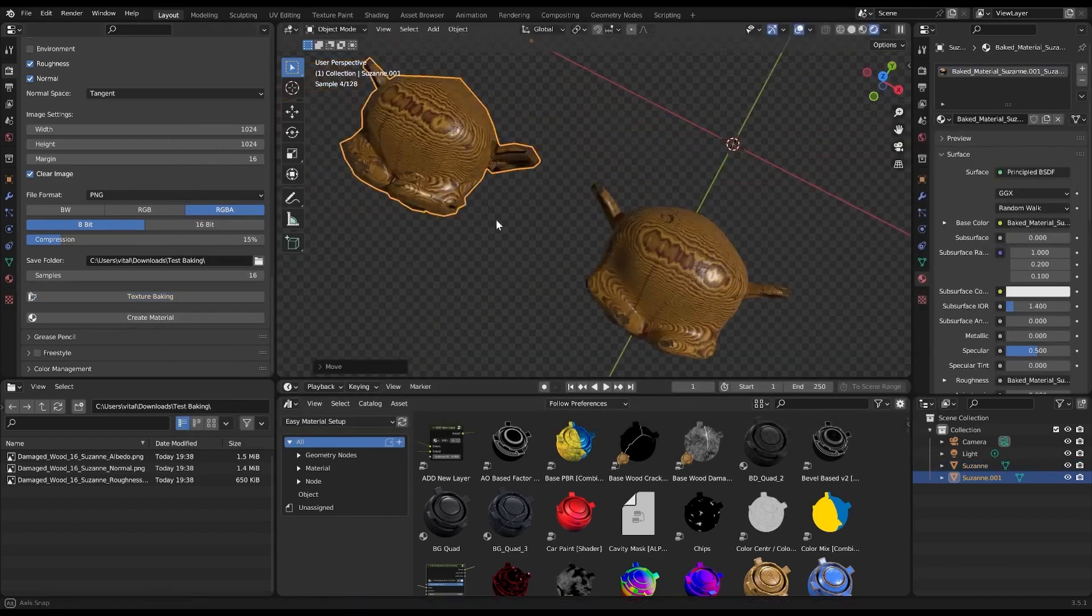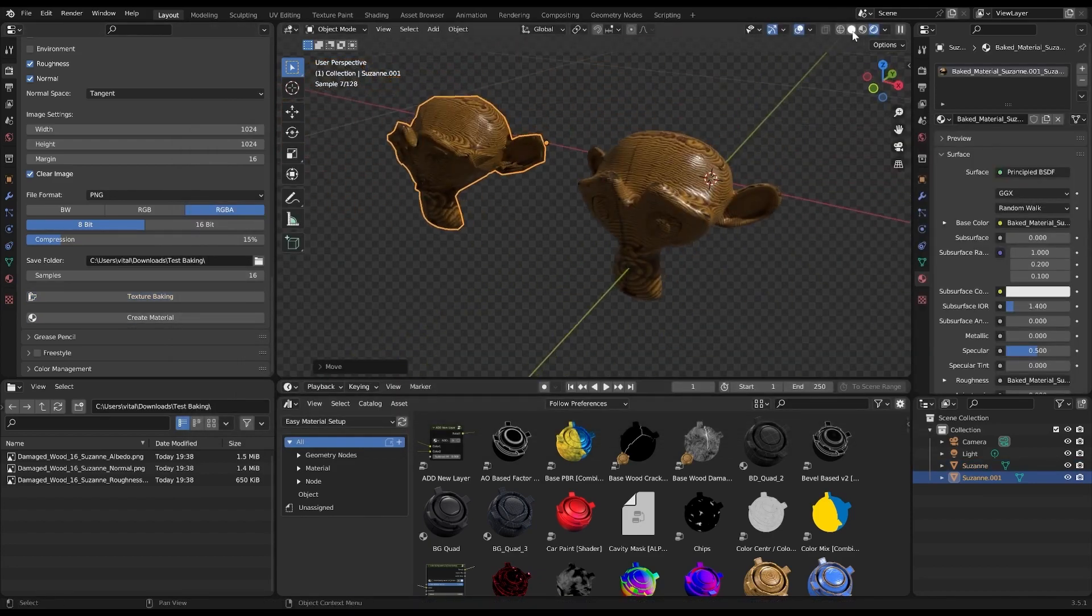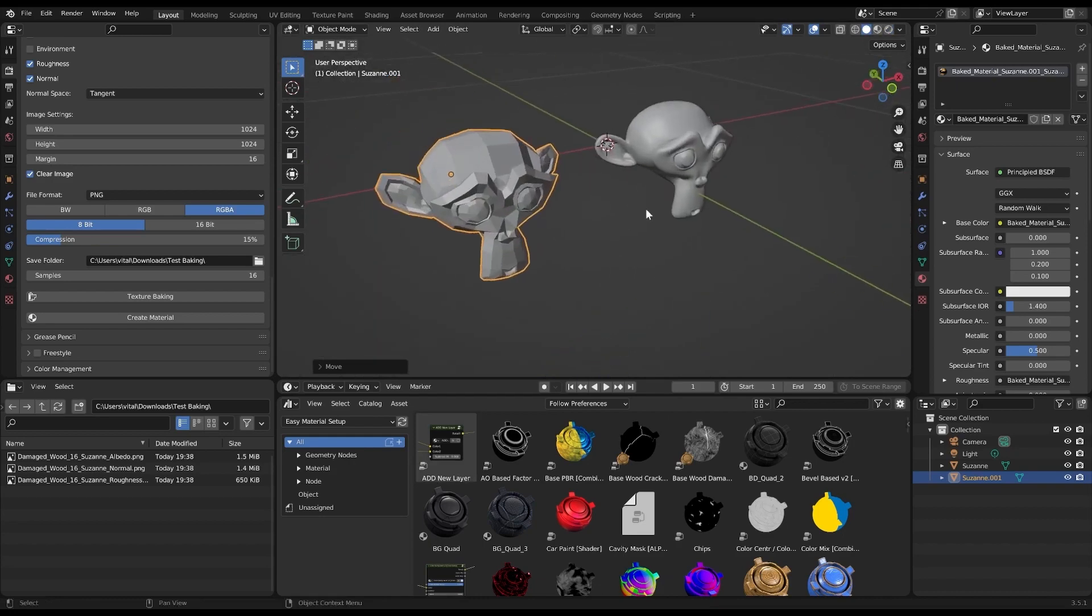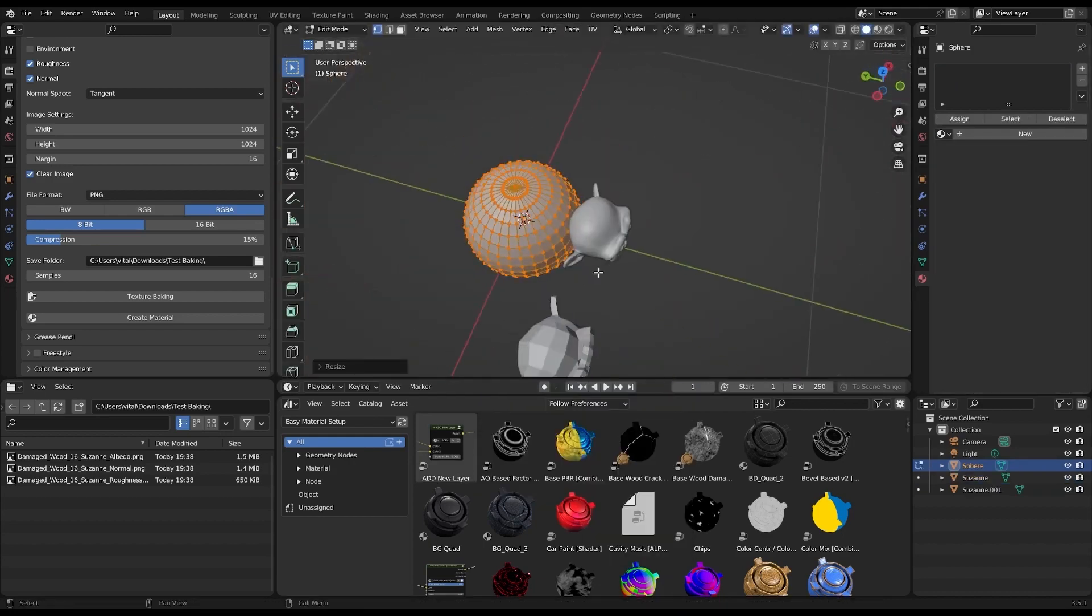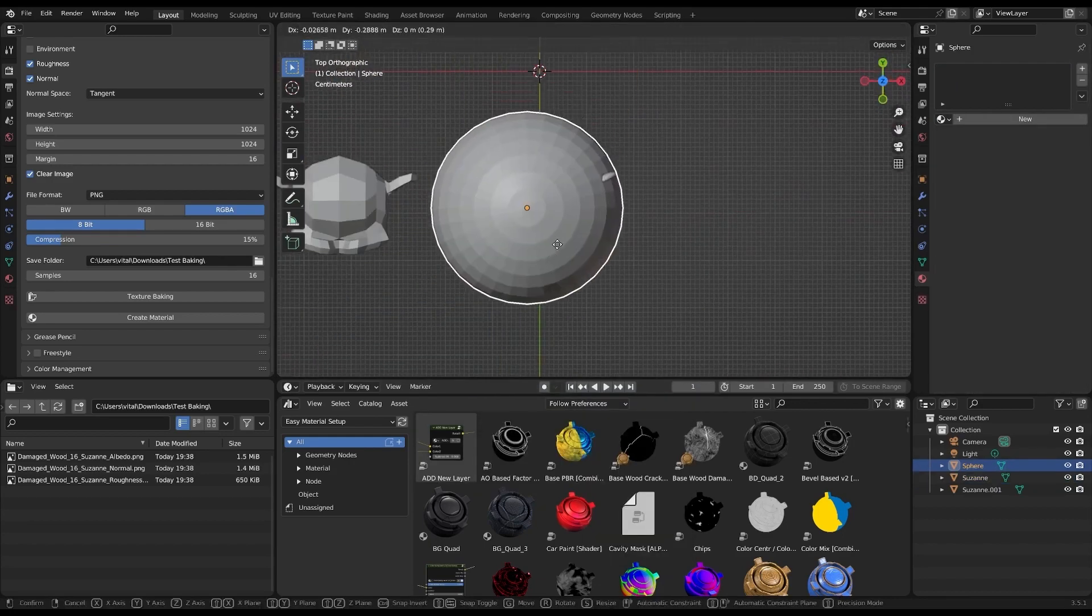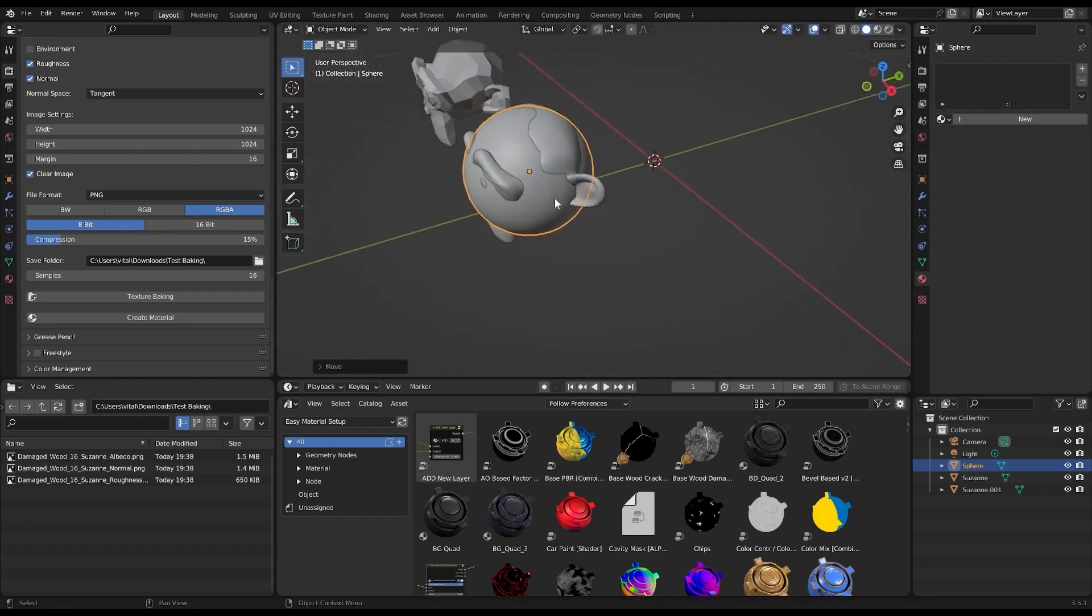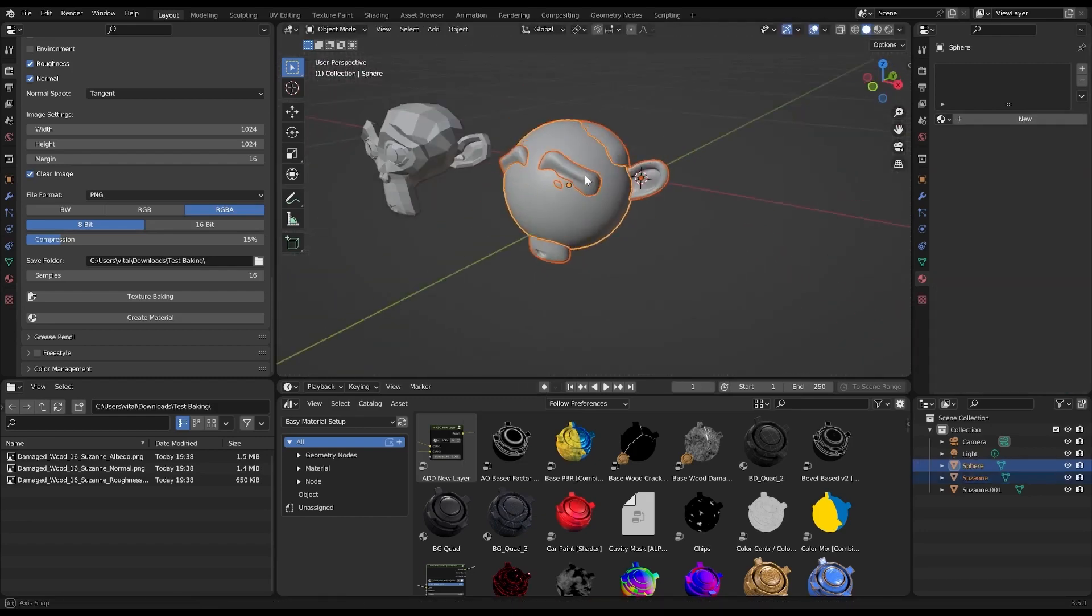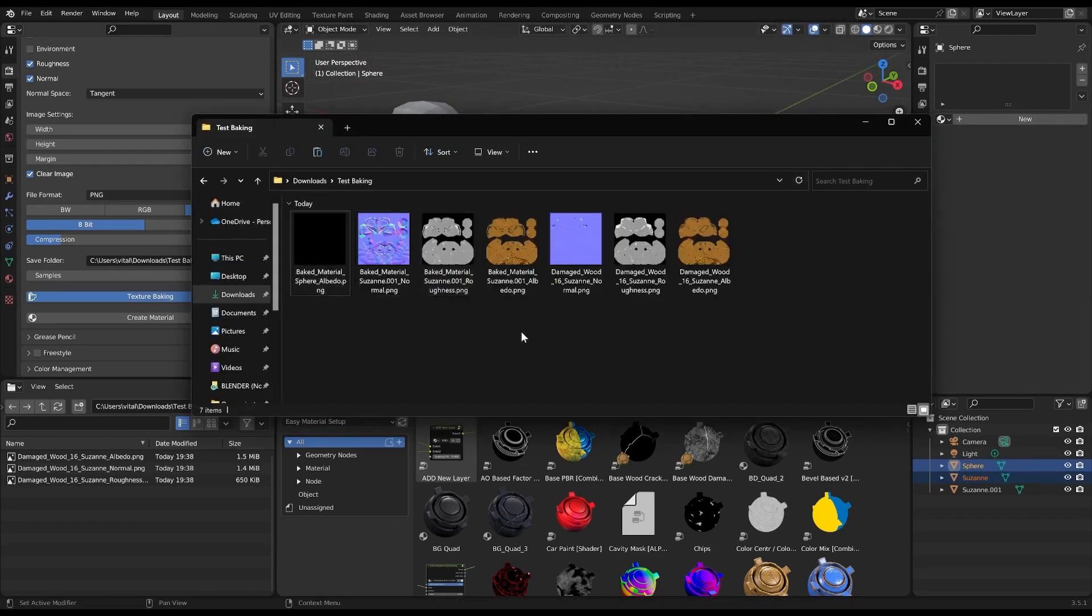Another cool feature is the Selected to Active modes, which allow you to bake textures from one object to another, or simply bake textures for a single object. This is perfect for those workflow scenarios where flexibility is key.